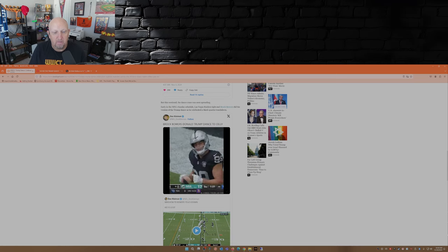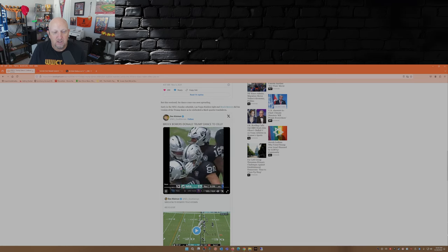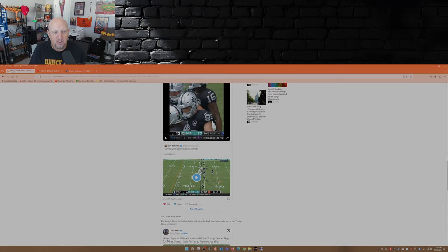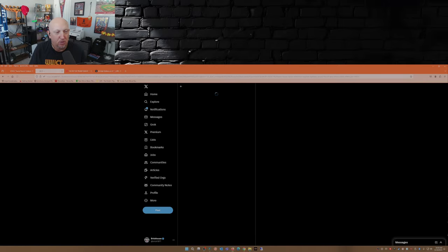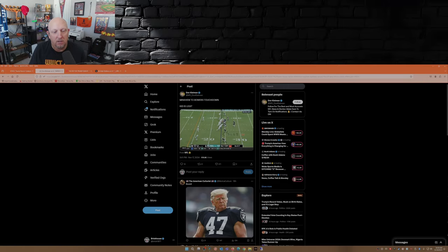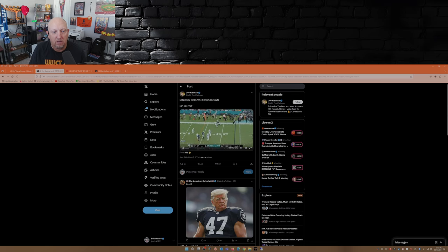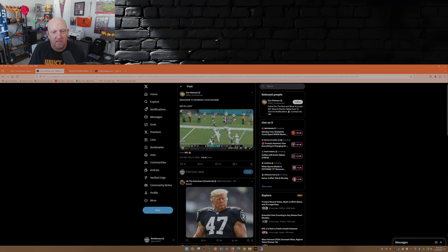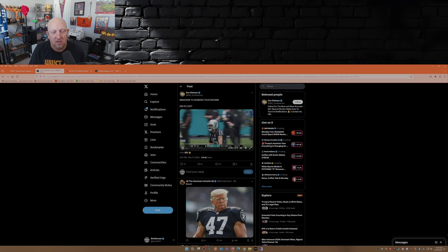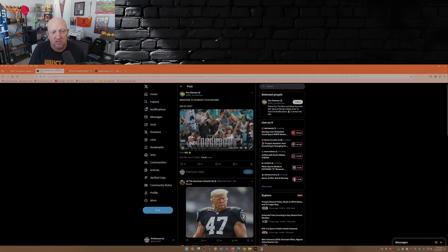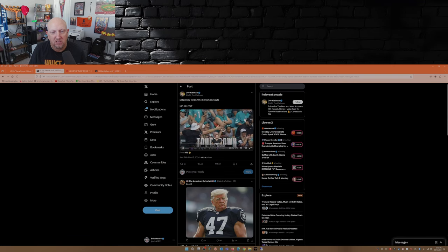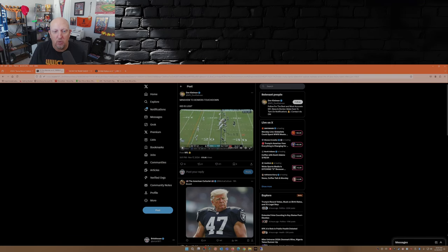But here we have Brock Bowers of the Raiders. So here's the actual play right here. Touchdown Raiders, 23 yards for the rookie. There you go.